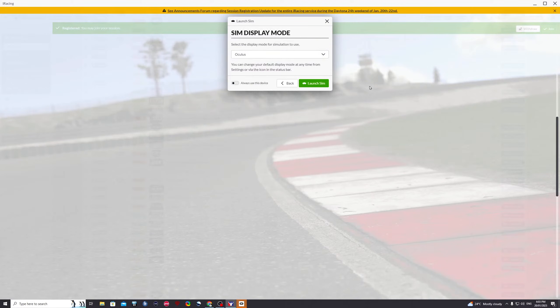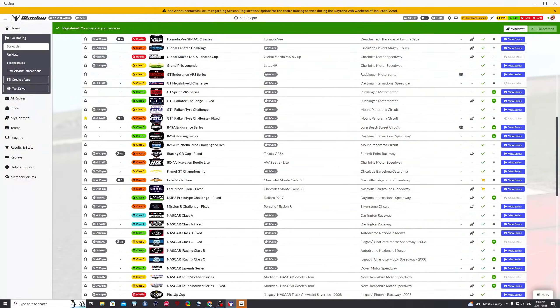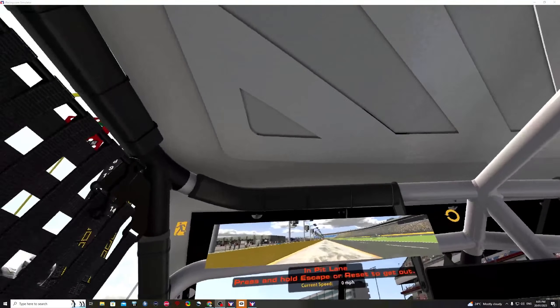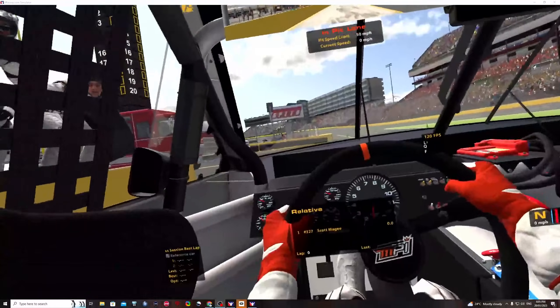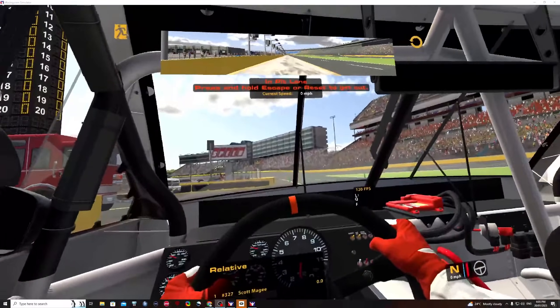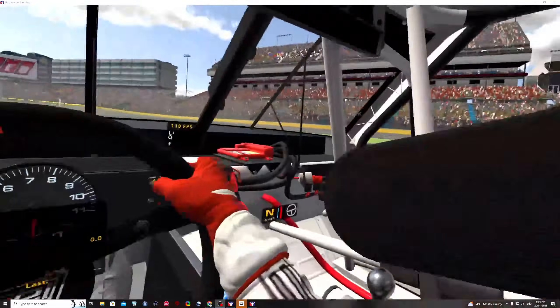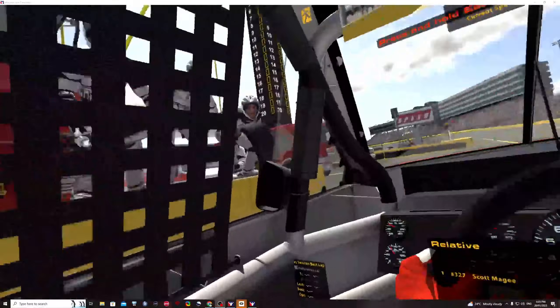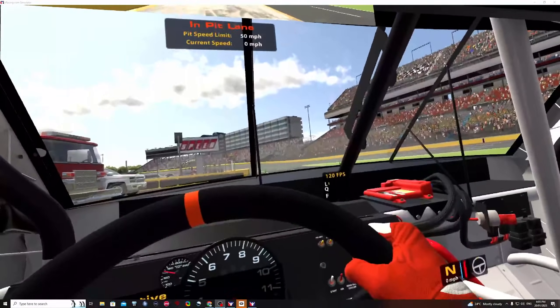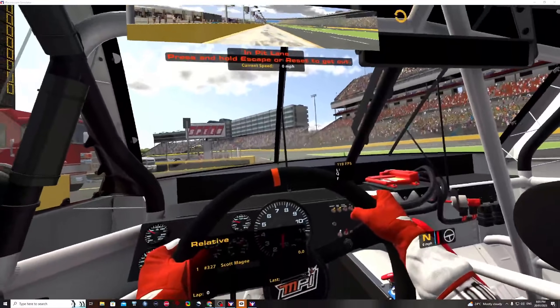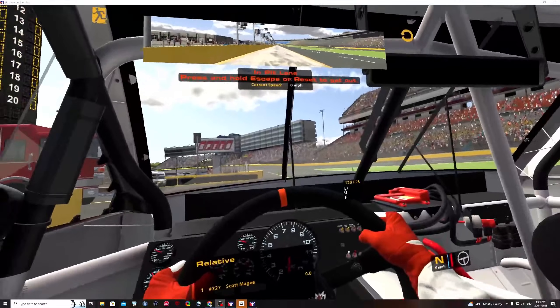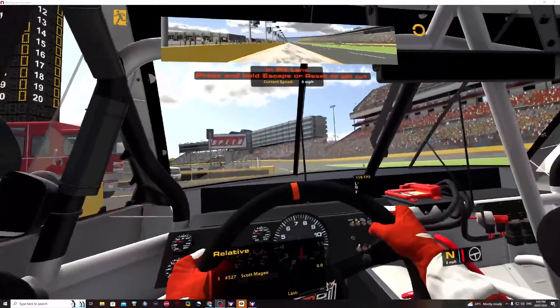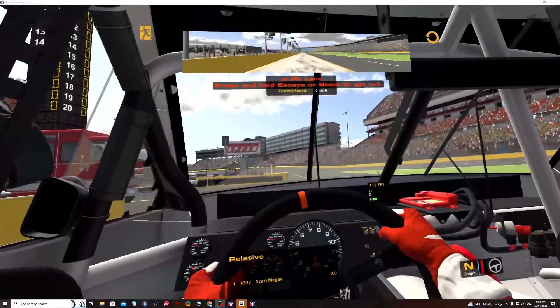So once iRacing finishes loading, put your headset on and you are now in iRacing in VR once again. And if you check your frame rate now, I'm now 120 frames per second because of the changes I made in the Oculus program on the computer.